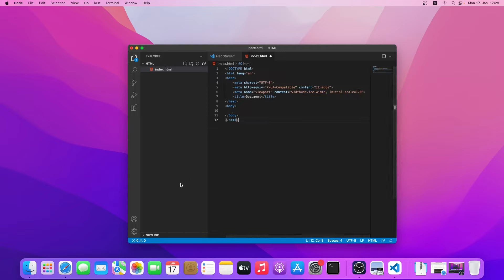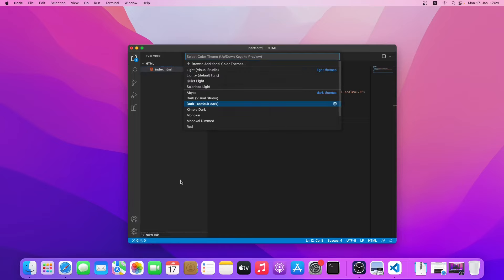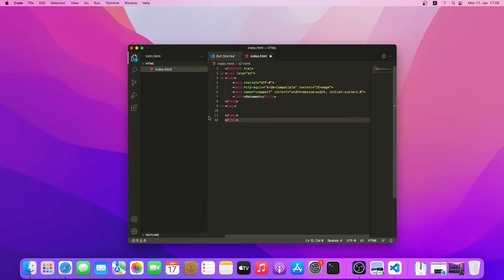We'll do some appearance settings. Let's see, we can change the color theme. Currently it is set to dark. We can use any other themes. For example, this is the Monokai one.